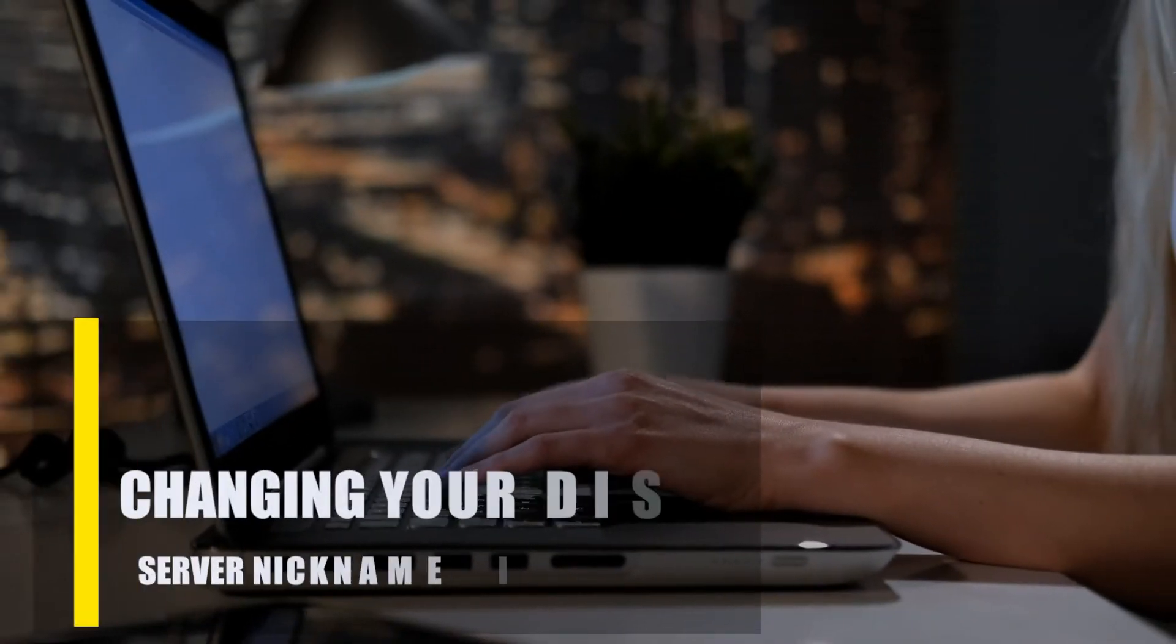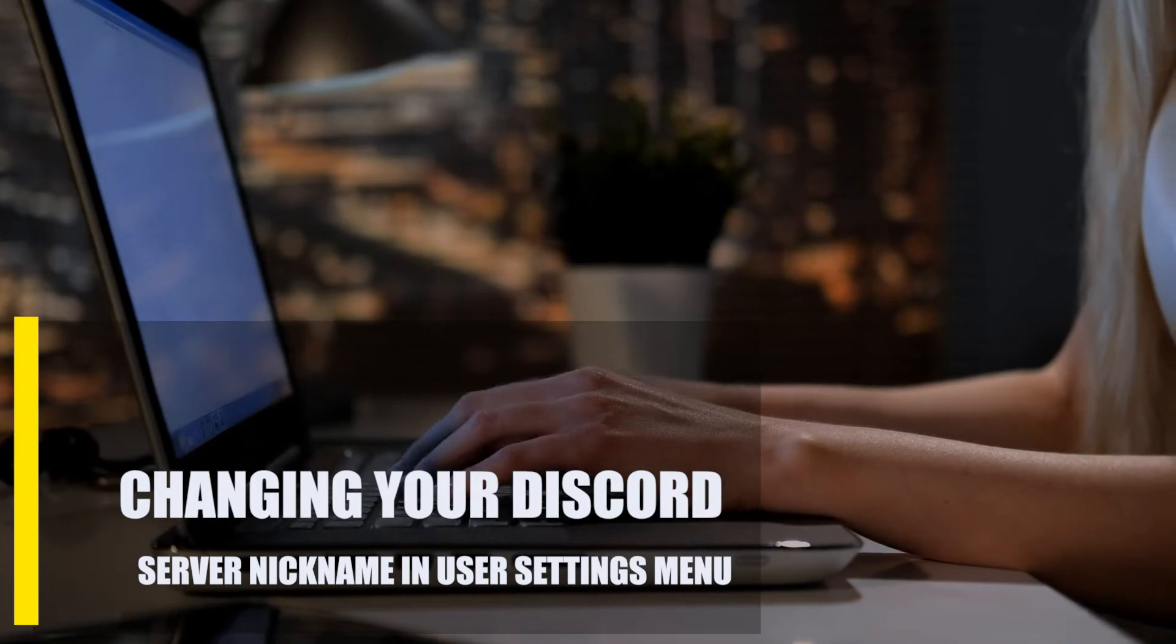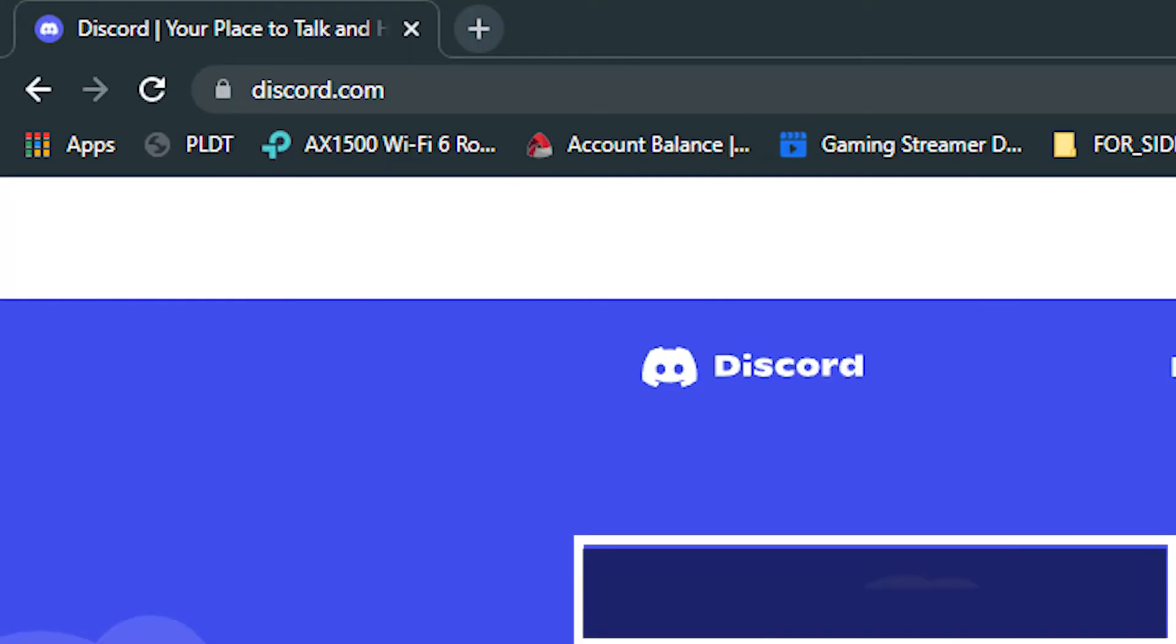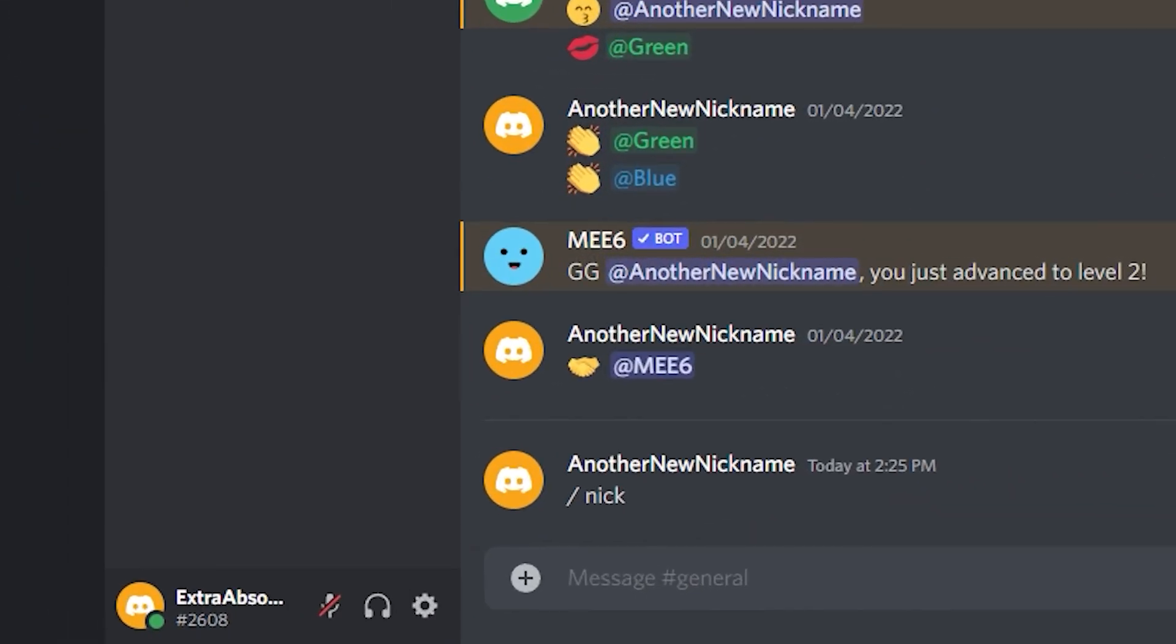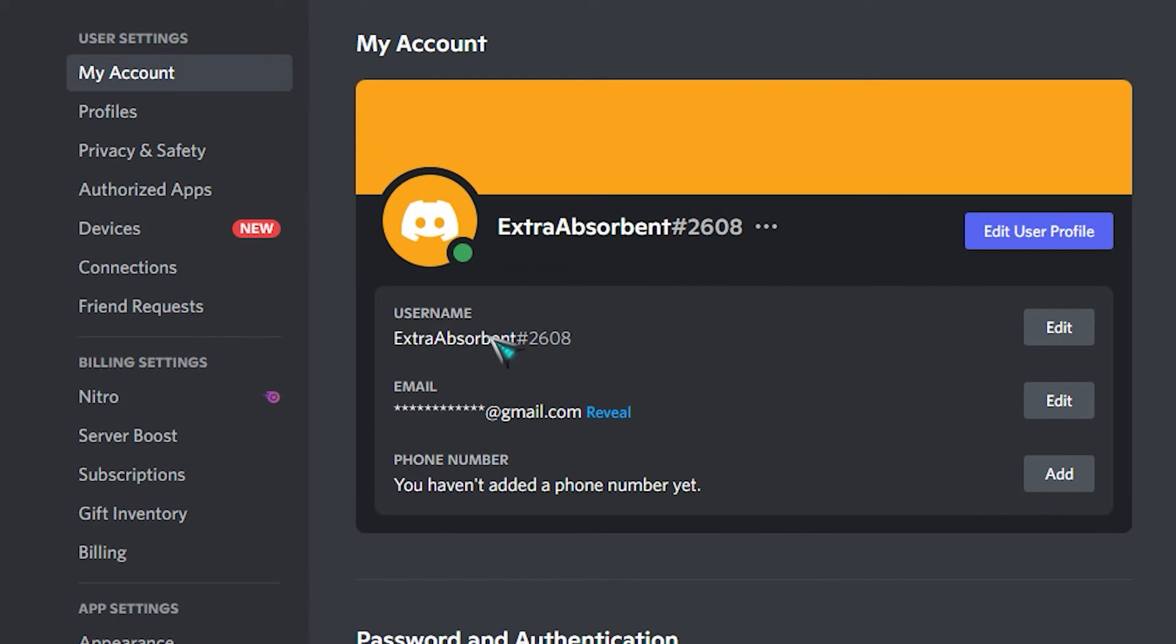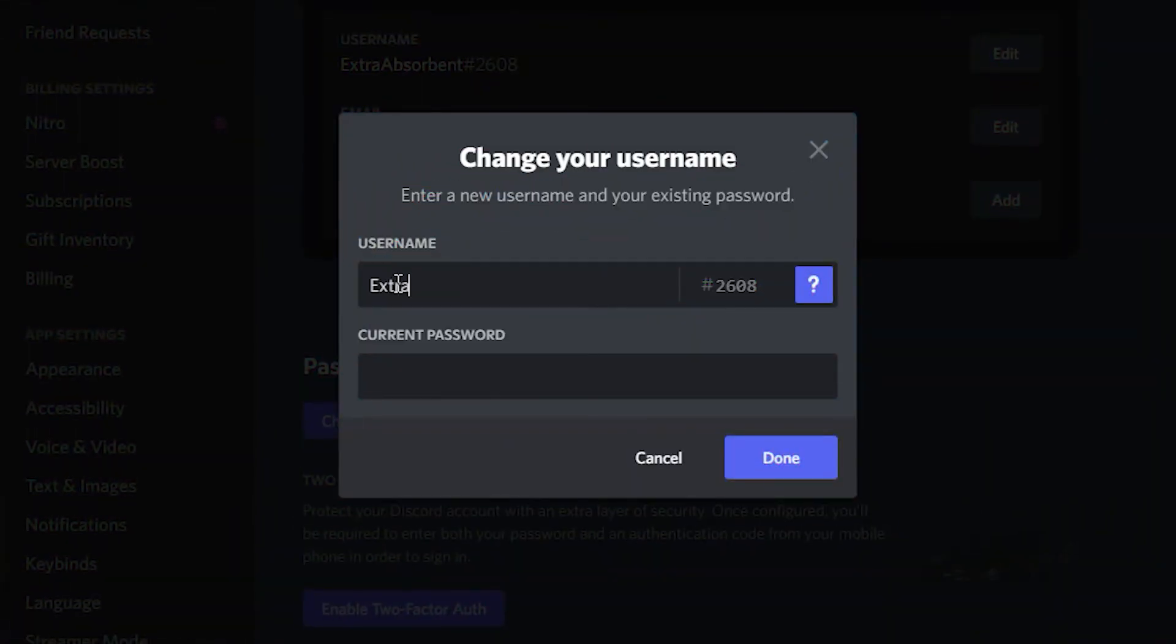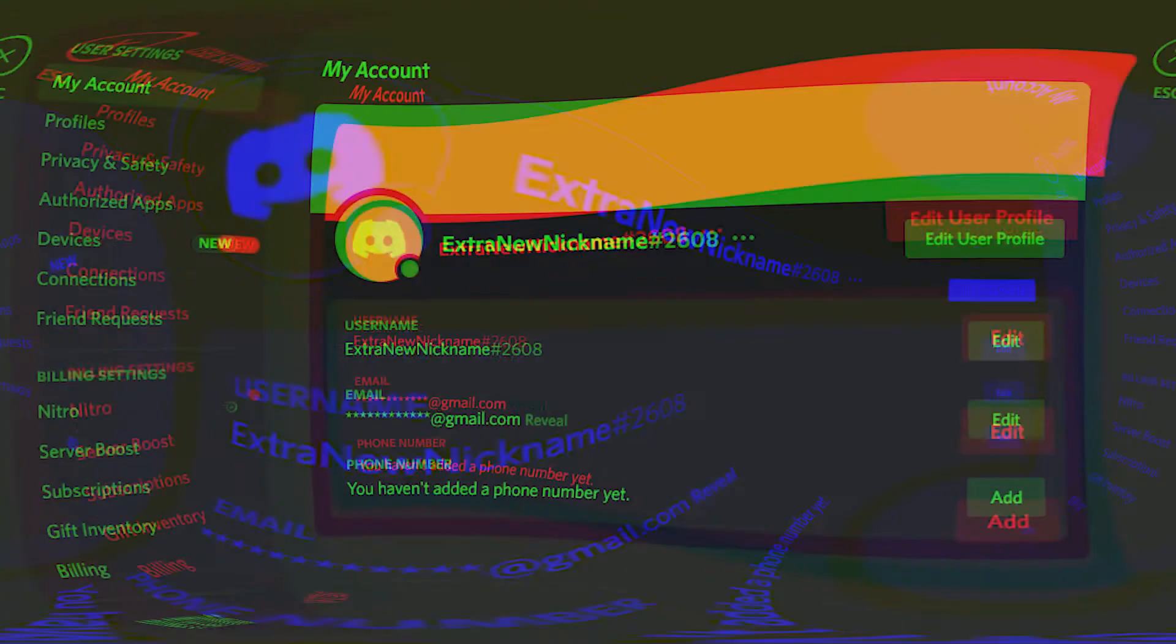Lastly, changing your Discord server nickname in the user settings menu. Launch the Discord app or open a web browser and sign into your Discord account. The official Discord website is www.discordapp.com. Click on the cog gear icon at the bottom. In the My Account tab, click the Edit button beside username, delete the old username, and type in the new username that you want. You also need to enter your current password to confirm the change. Click the Done button to save the changes.